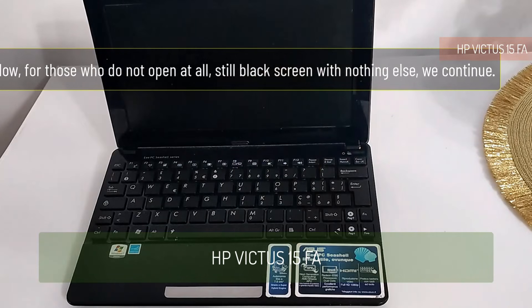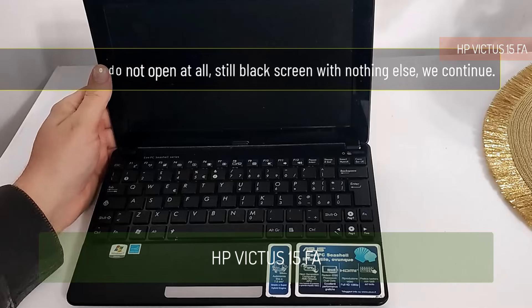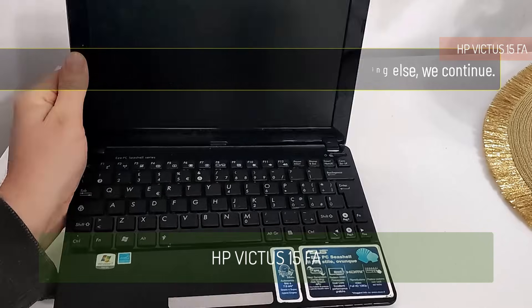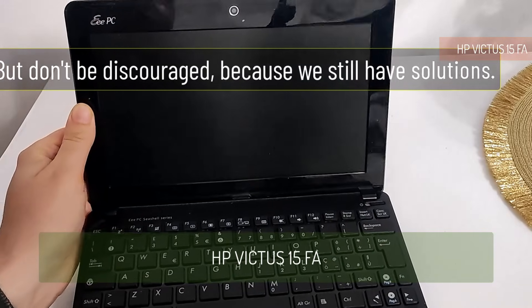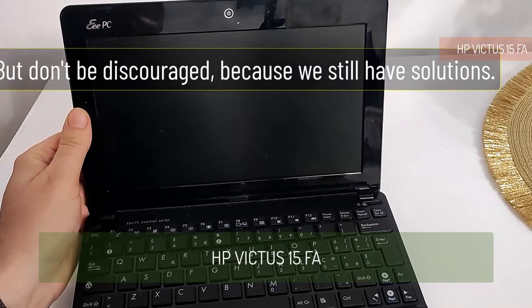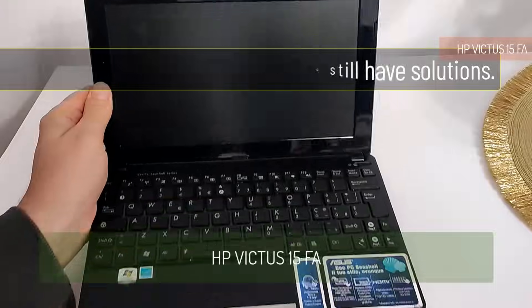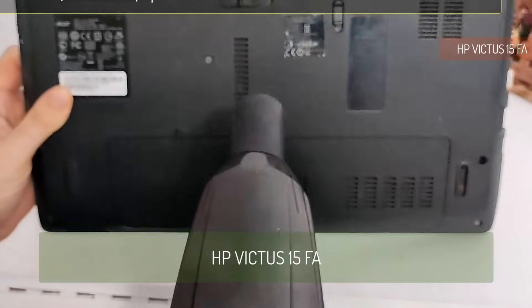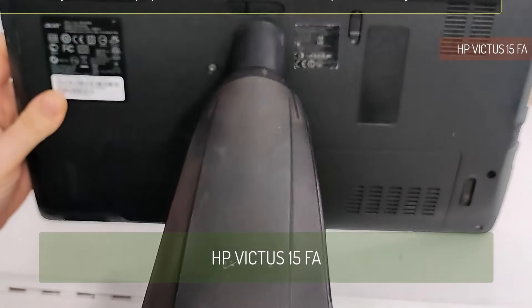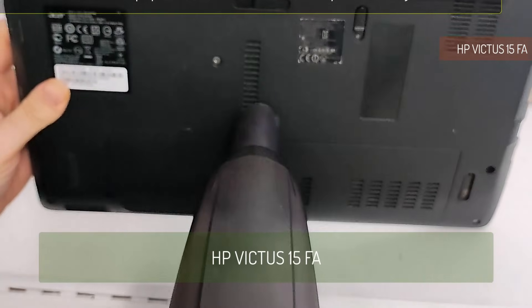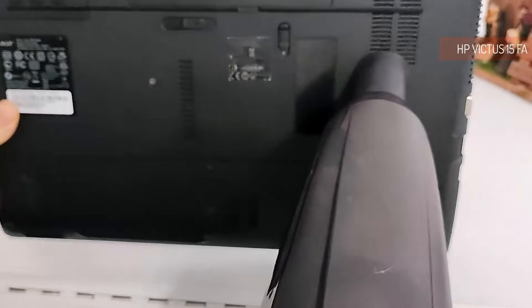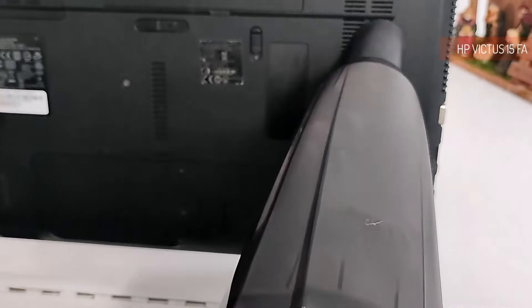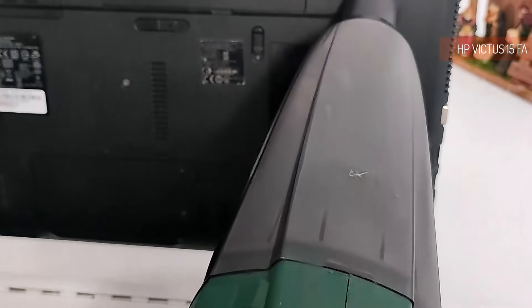Now for those who do not open at all, still black screen with nothing else, we continue. But don't be discouraged because we still have solutions. It is necessary to clean the laptop if it starts for a few seconds and stops without being able to intervene.